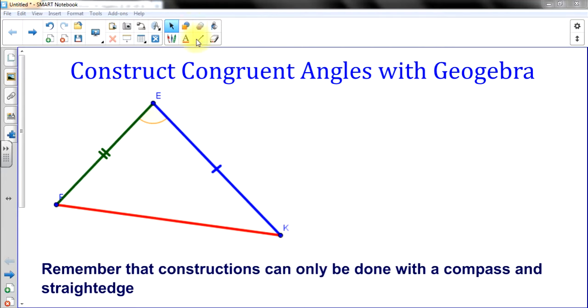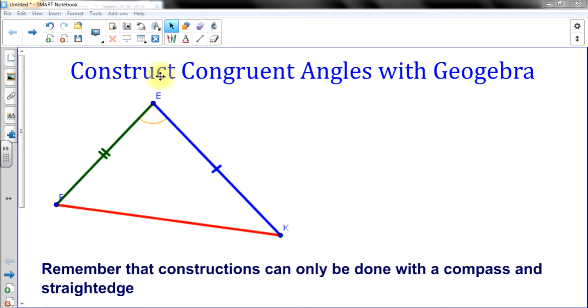With computer software, our line tools automatically make them straight, so that's like my straightedge. But we're going to use a compass here and I'm going to show you how we construct this angle E.